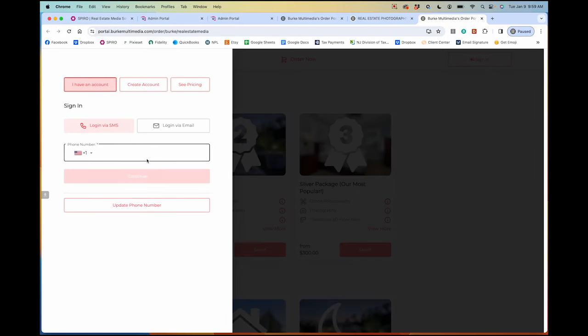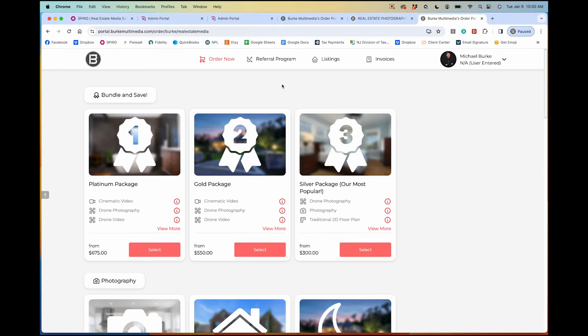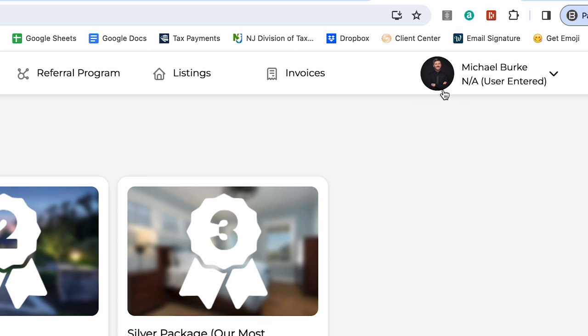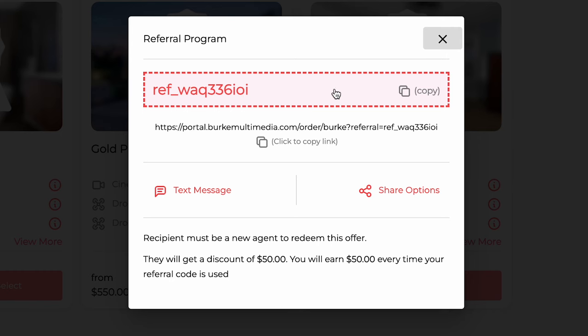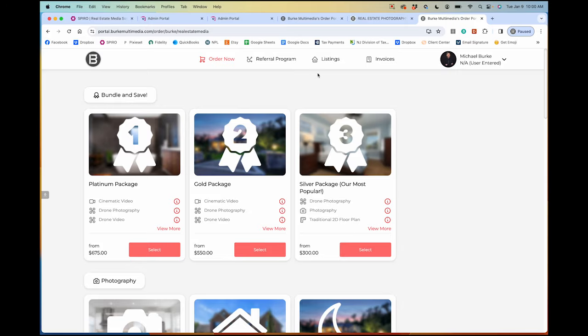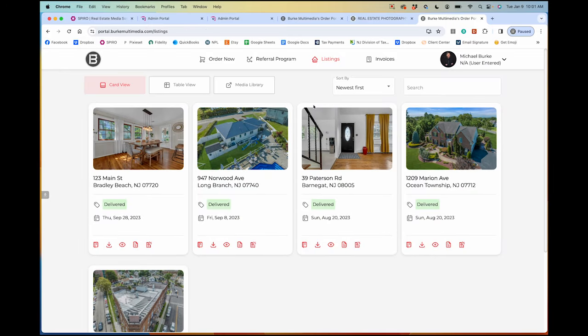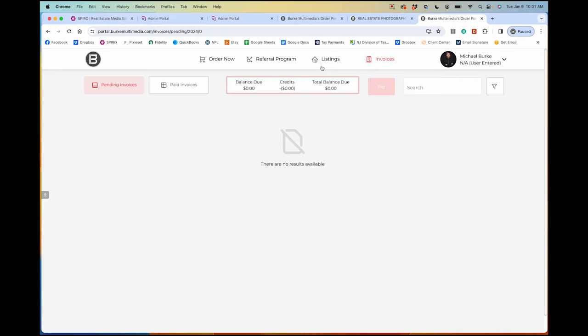I created an agent account as myself so I can show you the client perspective. Once logged in, you can see the referral program and referral code. I recommend setting up a test account yourself so you can experience it as an agent. Under Listings, agents can log in and see all their previous orders — if they need to download photos again they have access to all their shoots in one place. That's something I wasn't able to offer before.